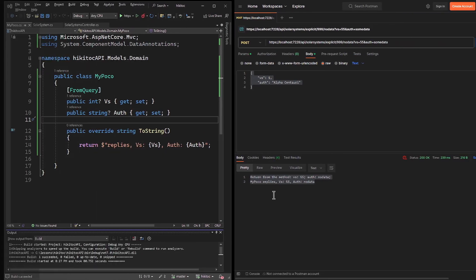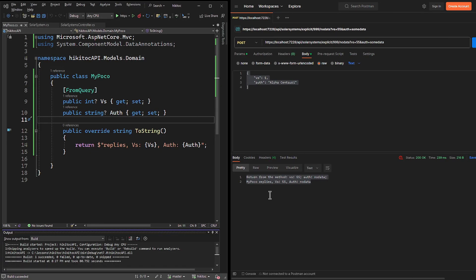In the next lesson, we will see how to bind form fields, request body and headers in Postman. Thanks for watching! If you have any questions or need further assistance, feel free to comment below.